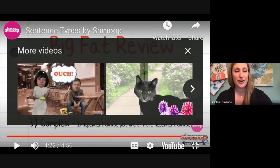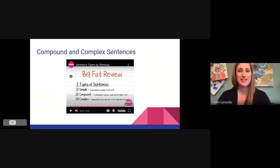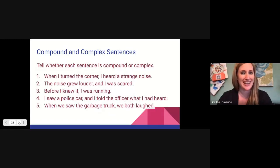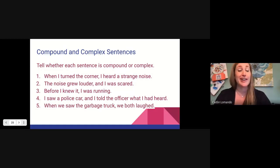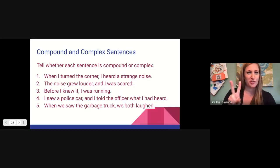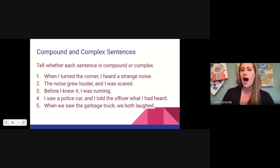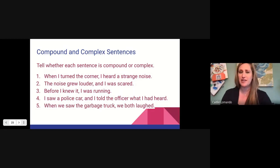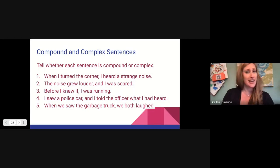That video went over three different sentence types, but we're going to stick with complex — which means it cannot be broken into two sentences — and compound, which means it can. So let's take a look. Number one: when I turned the corner, I heard a strange noise. Can that be broken into two sentences? When I turned the corner — can that be a sentence? This one is complex because when I turned the corner is not a sentence.